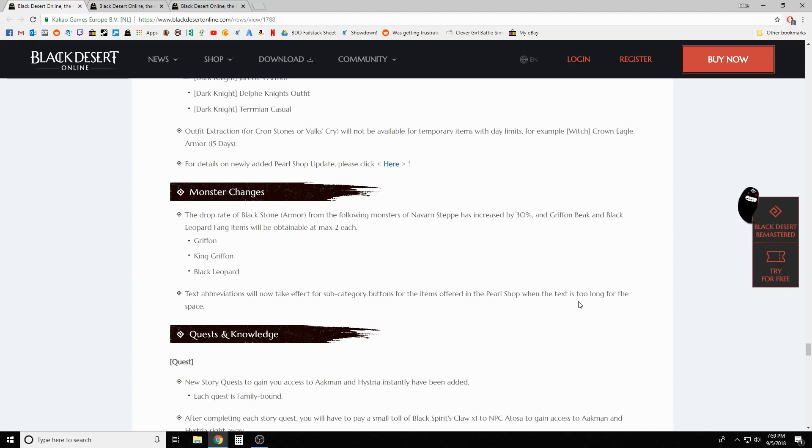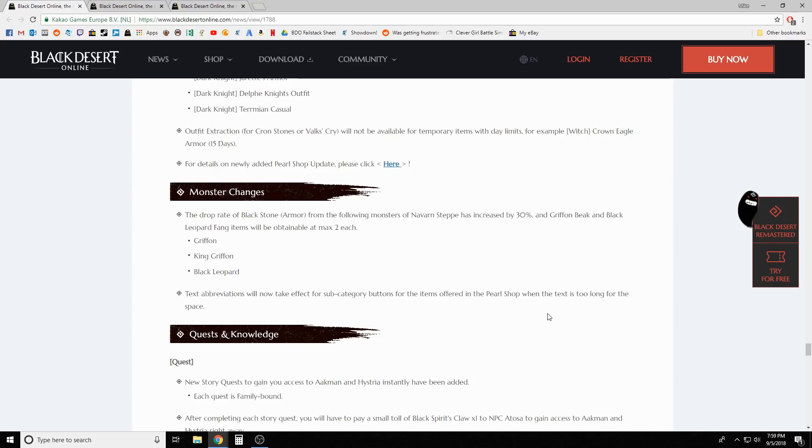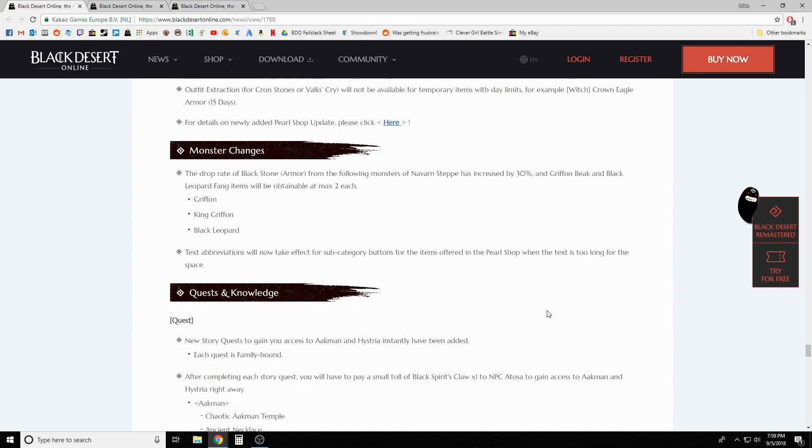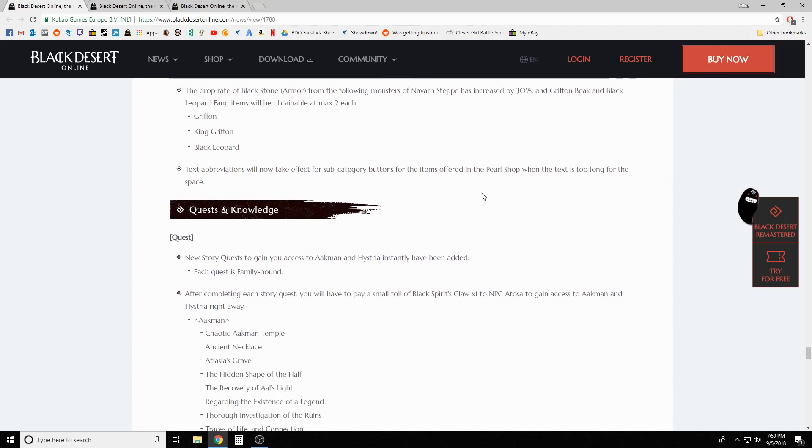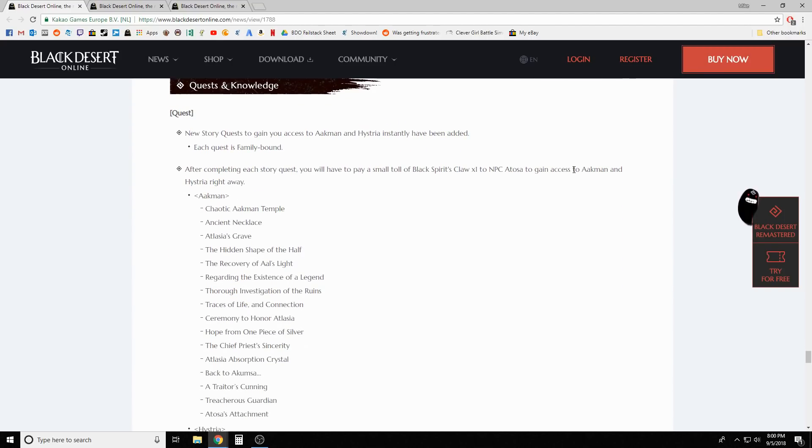Monster changes - the drop rate of the blackstone armor from the following monsters of Navarn Steppe has been increased by 30 percent: Griffin, King Griffin, and Black Leopard.